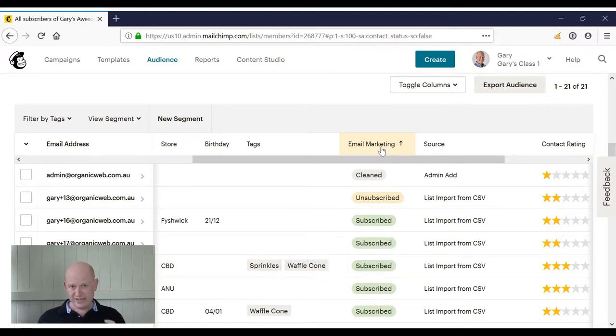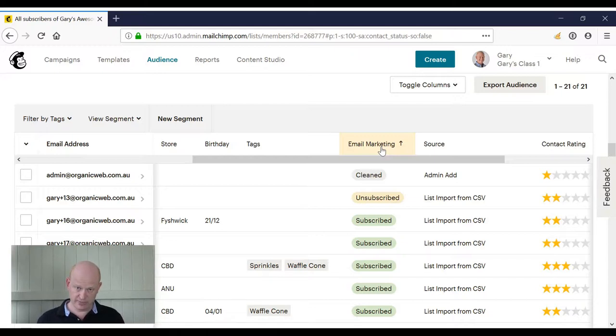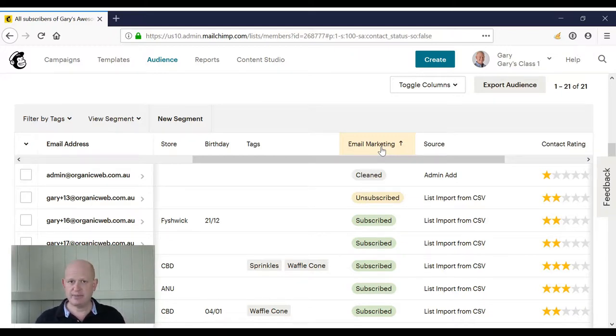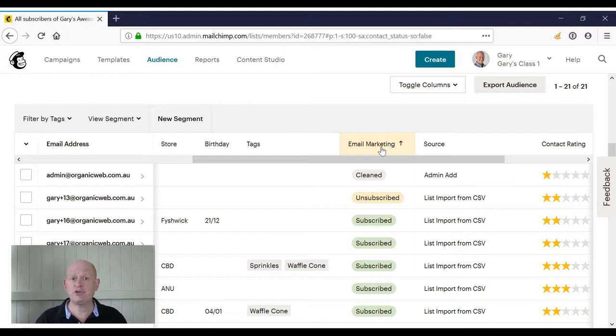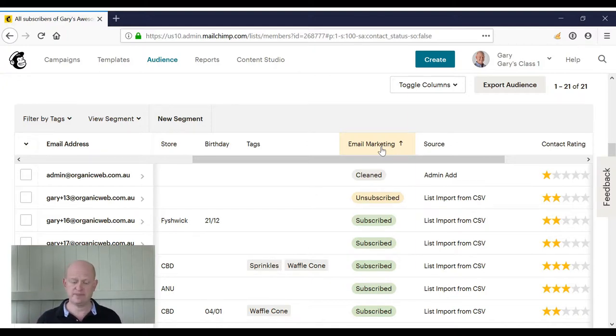We leave everyone in our audience in Mailchimp, including our customers, because yes, we might not be able to send them email marketing, but Mailchimp is a lot more than just email marketing. We can still advertise to those people, we can send a postcard to them and so on, so we leave them in our audience.